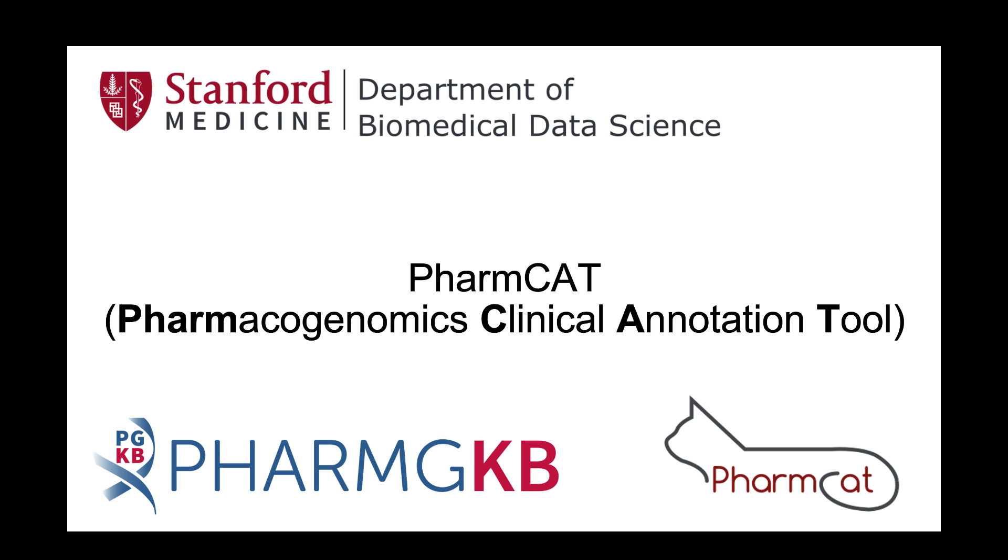Hello everyone, this video is an introductory overview of PharmCAT, the pharmacogenomics clinical annotation tool.